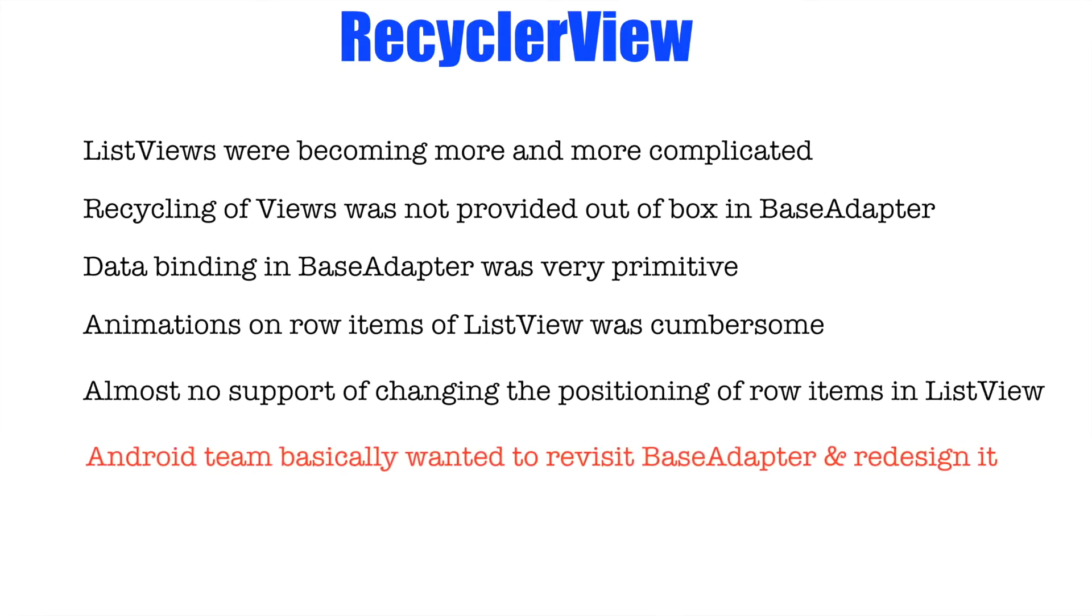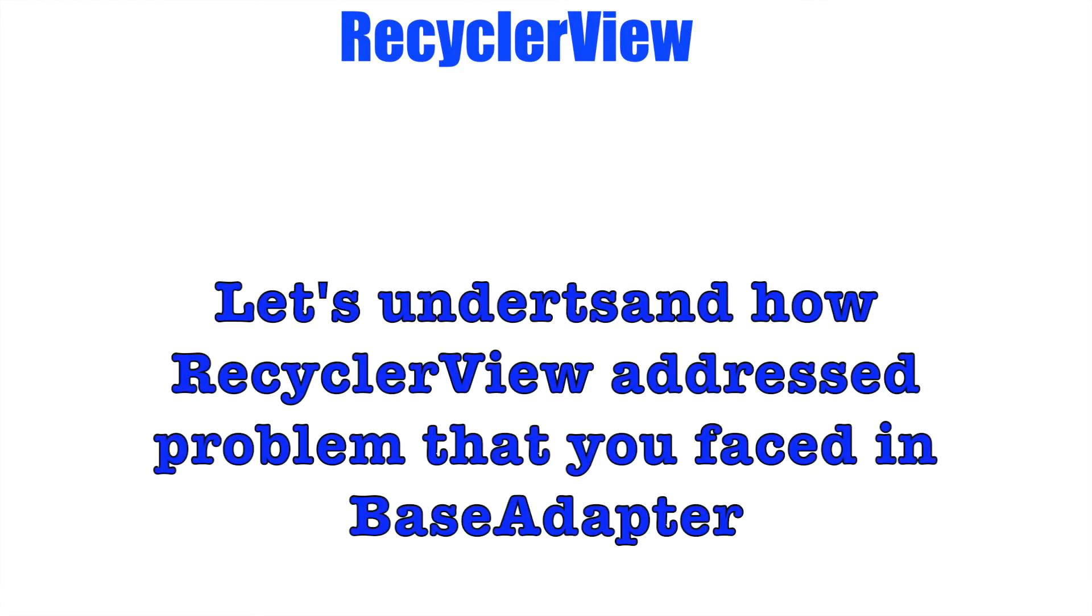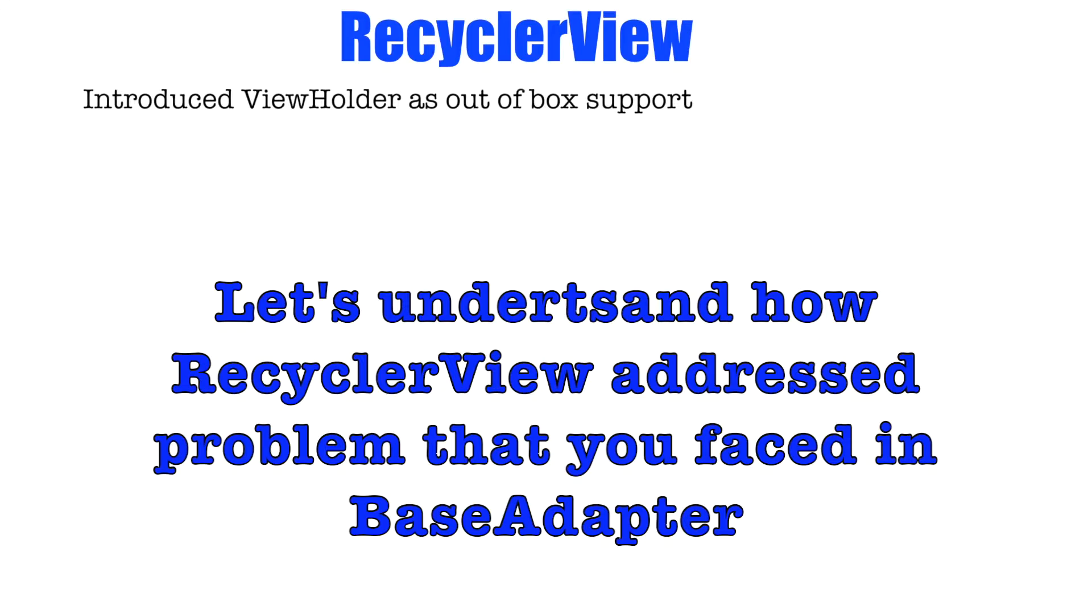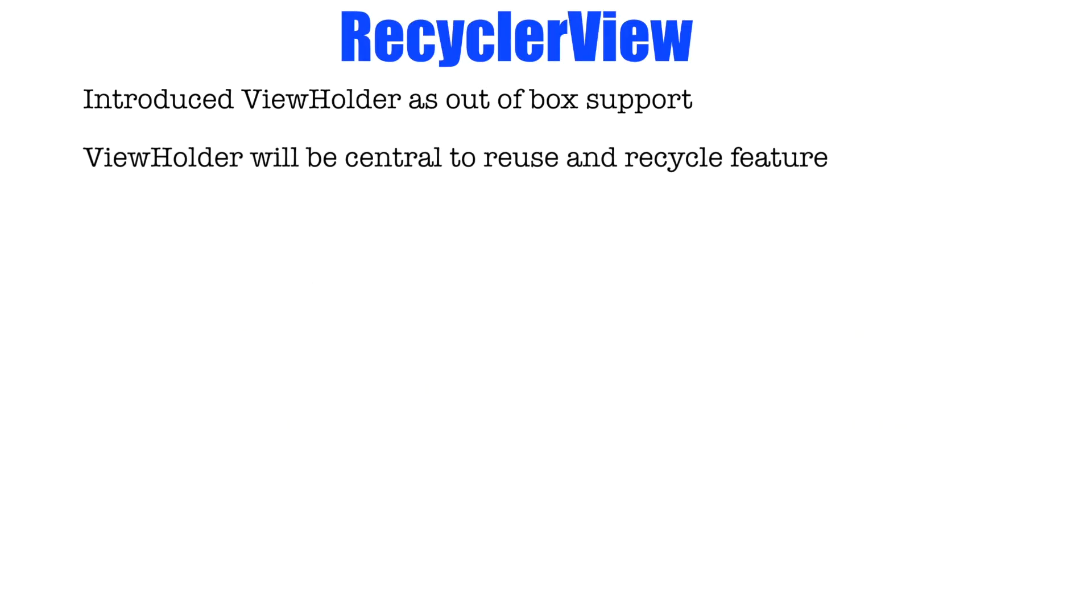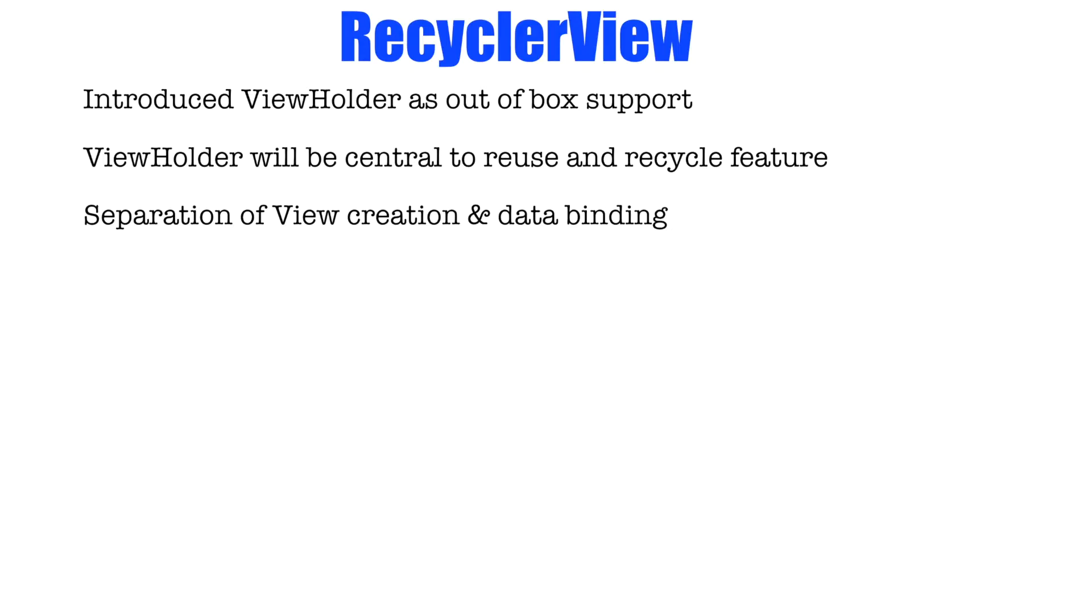And that is why they basically wanted to revisit the base adapter and redesign it from the scratch. First thing first is they wanted to make sure that the view holder design pattern is now supported out of box as a part of recycle view. View holder will be central to reuse and recycle feature of list view capability and separation of the view creation and data binding will be taken care.